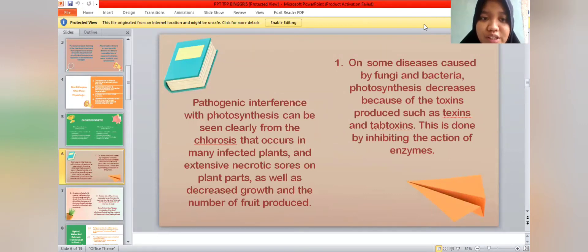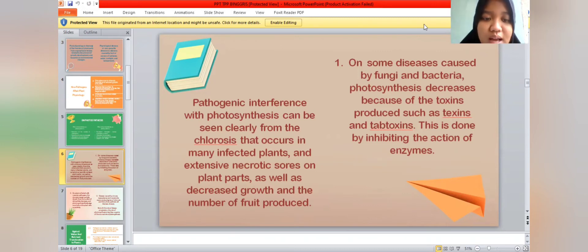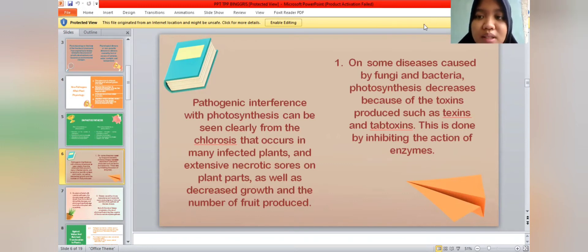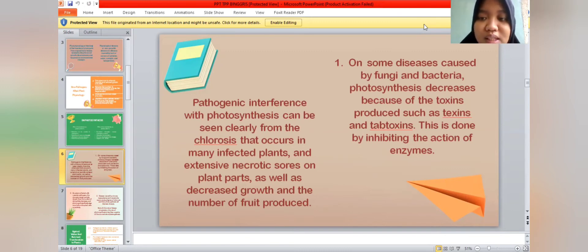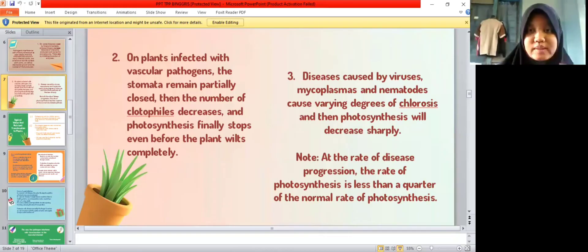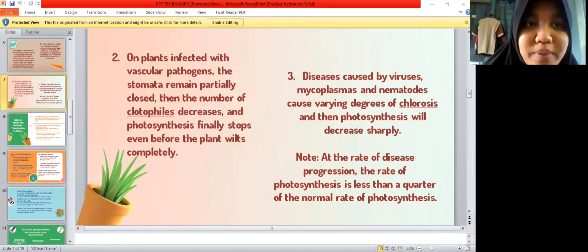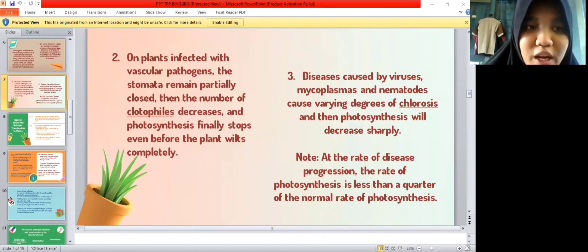Pathogenic interference with photosynthesis can be seen clearly from the chlorosis that occurs in many infected plants, extensive necrotic areas on plant parts, as well as decreased growth and the amount of food produced. On some diseases caused by fungi and bacteria, photosynthesis decreases because of toxic products such as toxins and teltexins, which inhibit the action of enzymes. On plants infected with vascular pathogens, the stomata remain partially closed, the number of chlorophyll decreases, and photosynthesis finally stops even before the plant is completely infected.